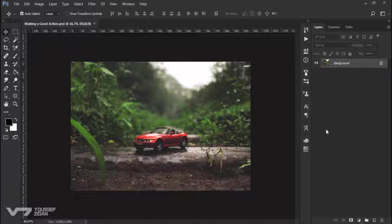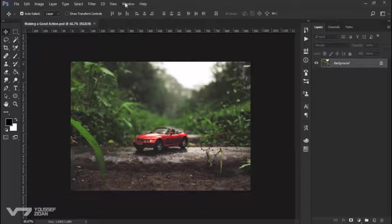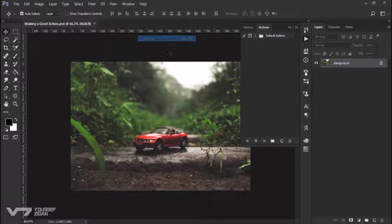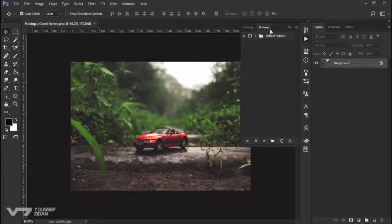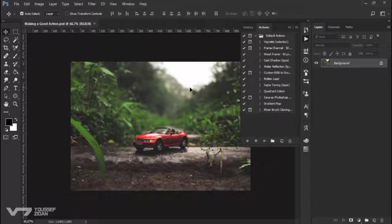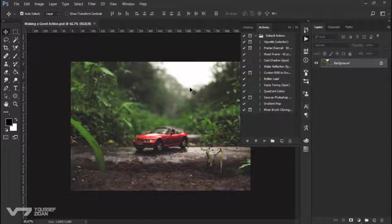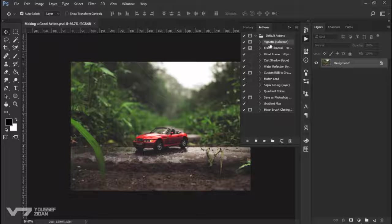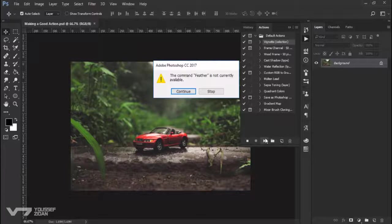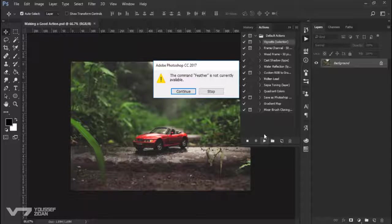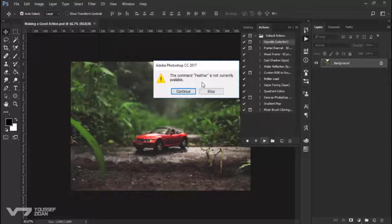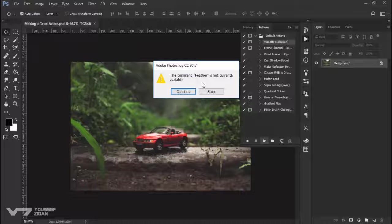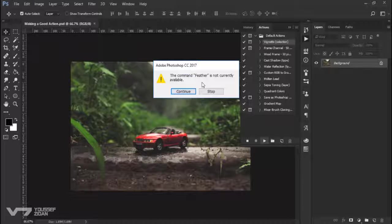I will go to Window Actions, you will find here the default action that Photoshop provides. Let's try for example this action, Vignette, click play and here is the message I am talking about. It tells you the command feather is not currently available and you have no idea about what it is talking about.